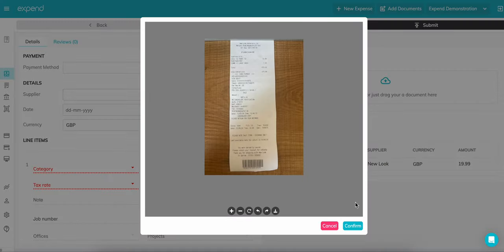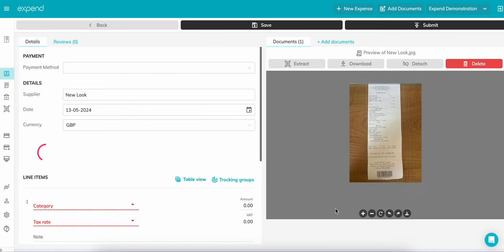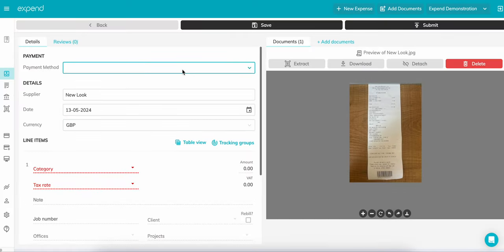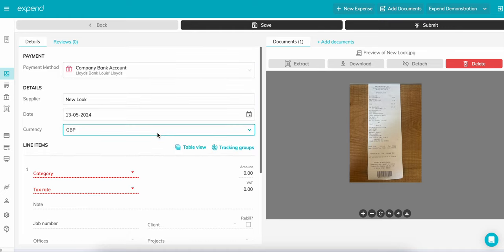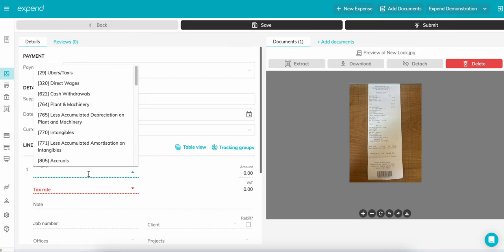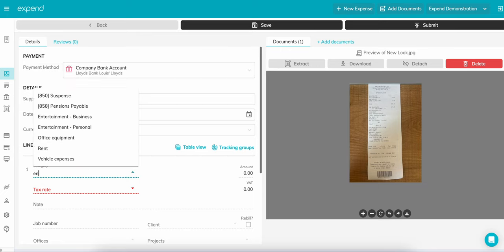Select the payment method. You can create your payment method via the card section found in the left-hand panel. You'll then need to add the category, tracking groups, and notes before hitting submit.